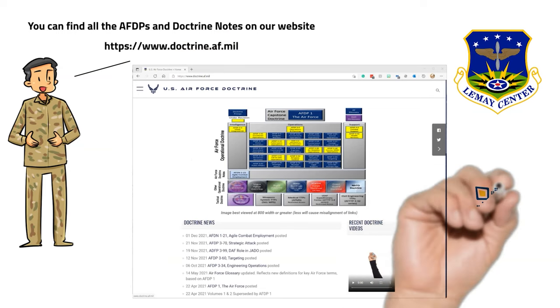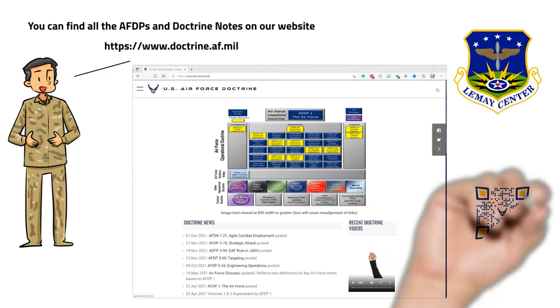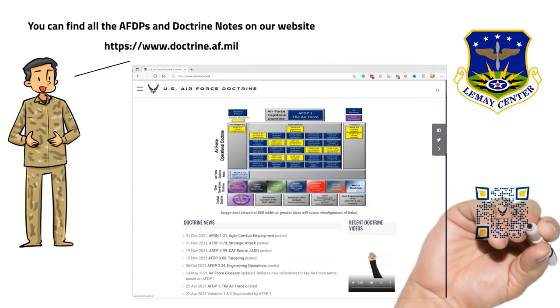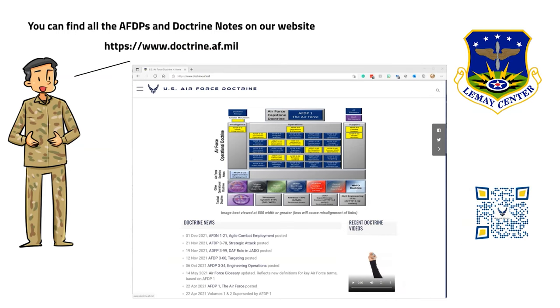Thank you for watching. We hope this information on mission command was informative. Please check out all our doctrine publications and doctrine notes on our website.